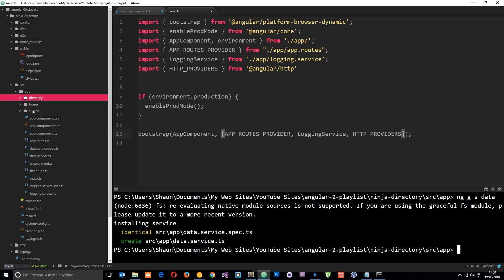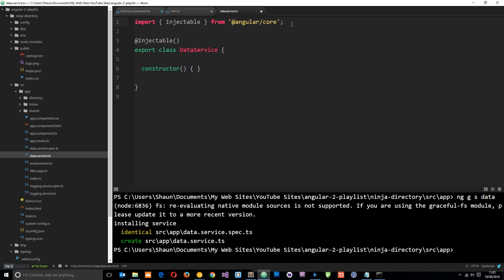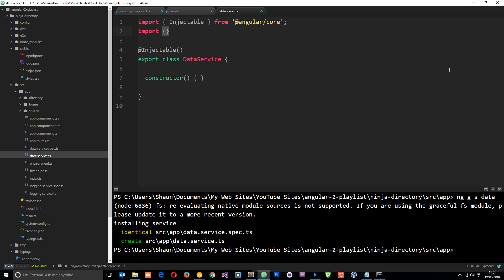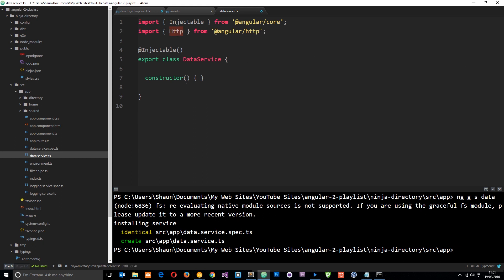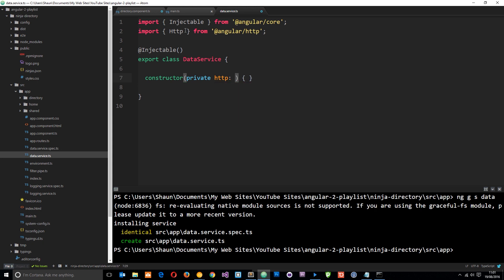We can see the data service has been created in this directory. The first thing we want to do is import the HTTP service so we can use methods like get to reach for this data. So we'll say: import { Http } from '@angular/http'. Now we can use this HTTP service inside here, but first we need to inject it in the constructor: private http: Http. Now this service knows it's going to be using the HTTP service and we can use it on this local variable.